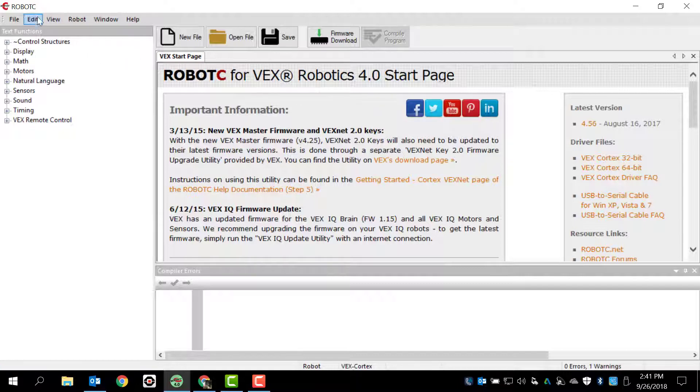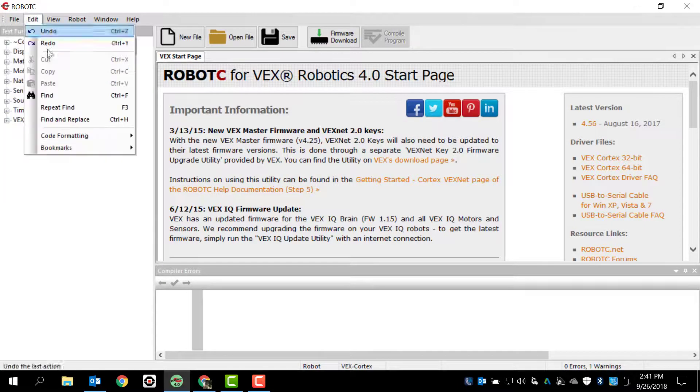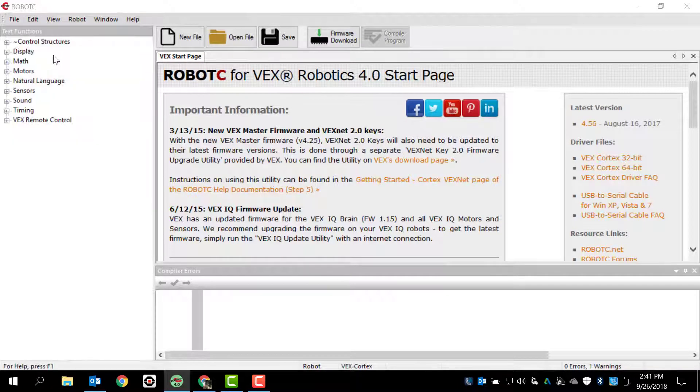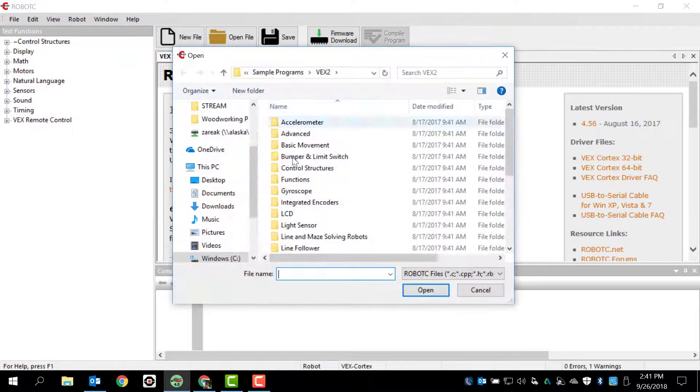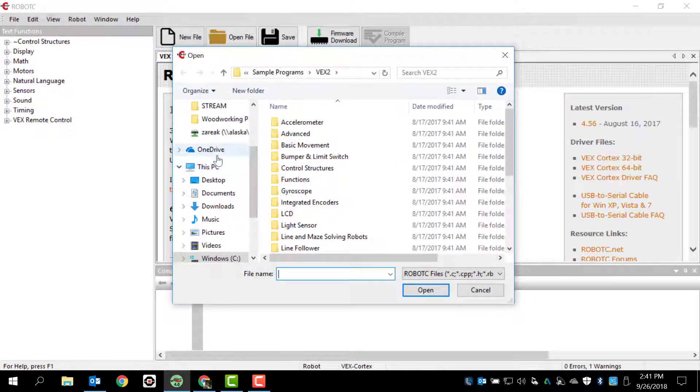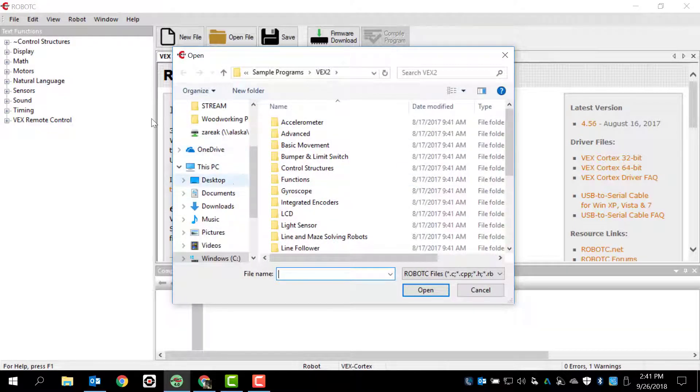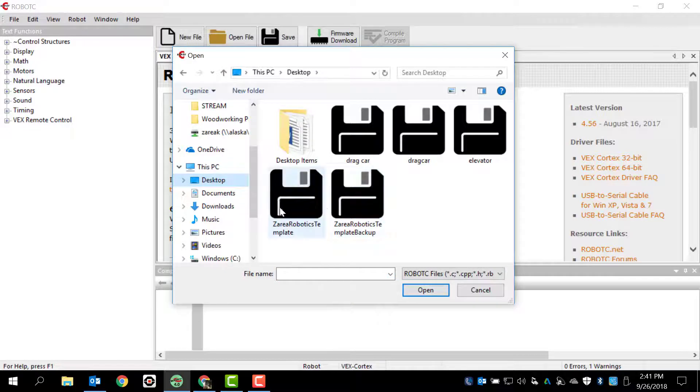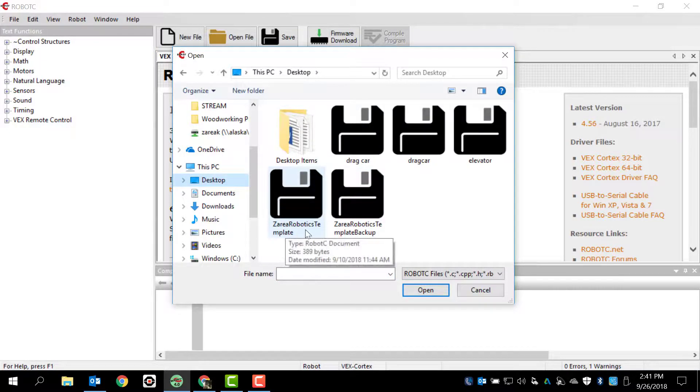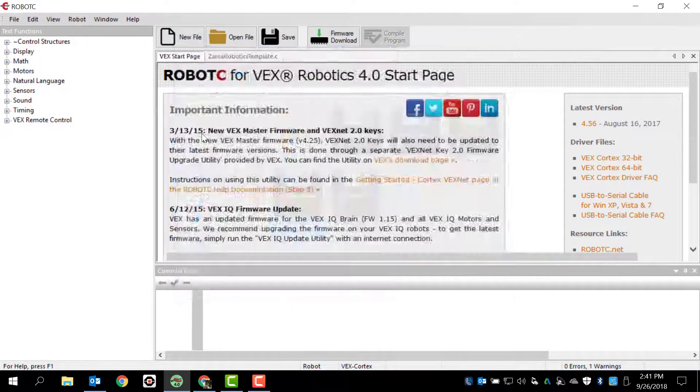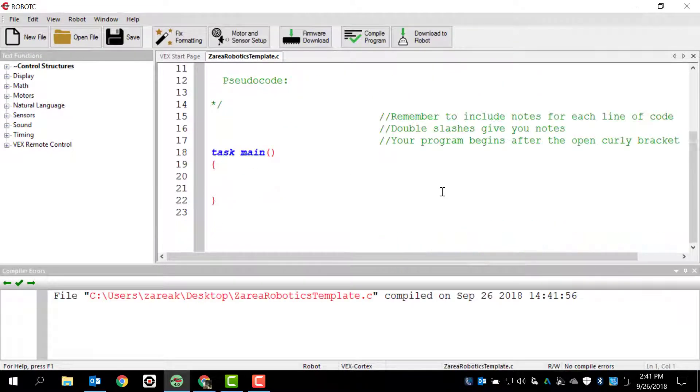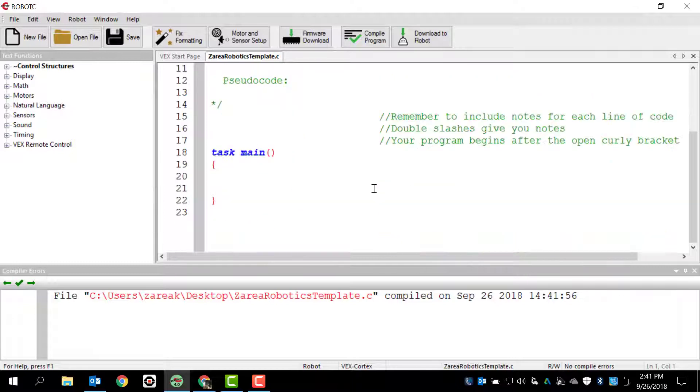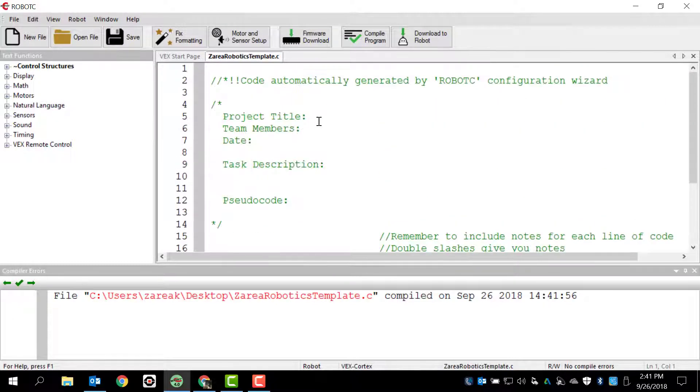So let me go ahead and open up our sample program, which I've saved on my desktop and I've shared it with you guys. So I'm going to open up Zari Robotics Template, and I'm going to open it up and make sure there's nothing here. Again, this time I'm going to skip all this information because we're going to discuss that in class.